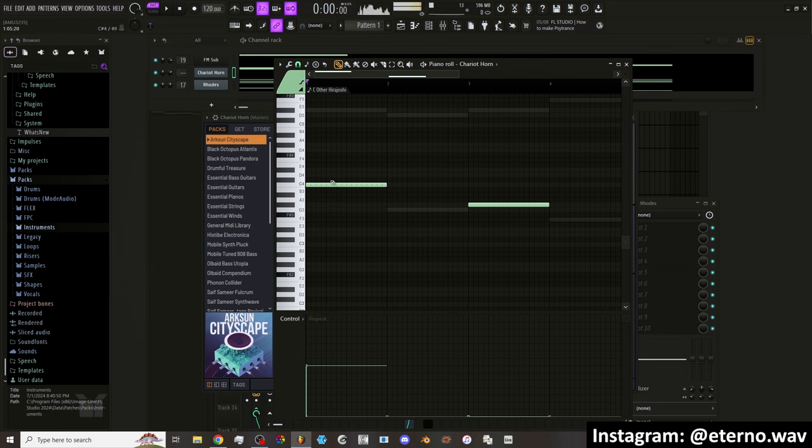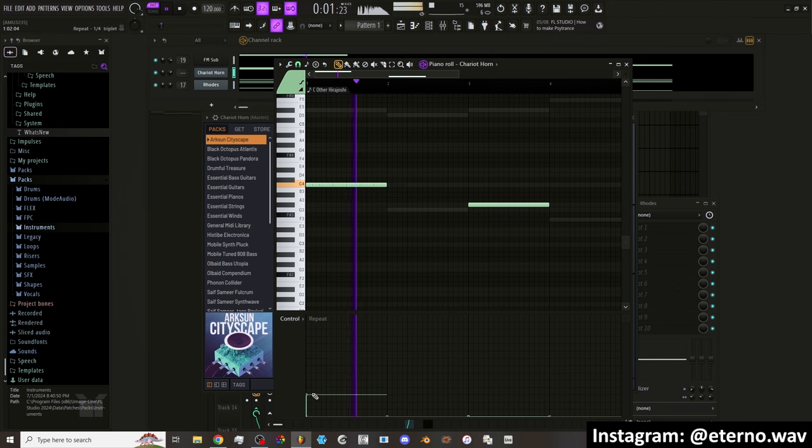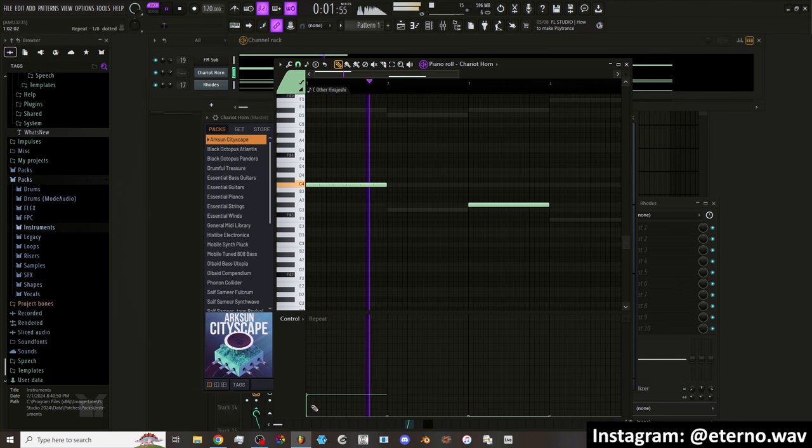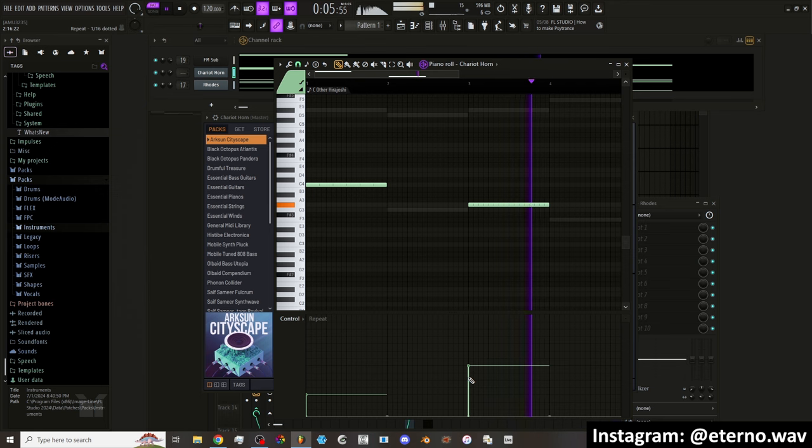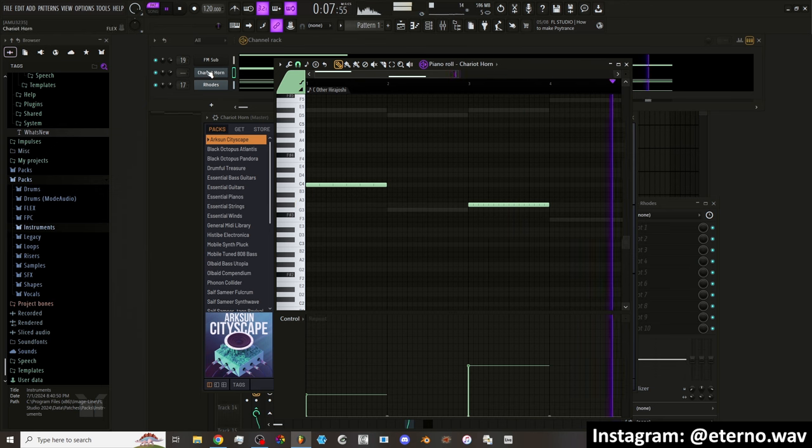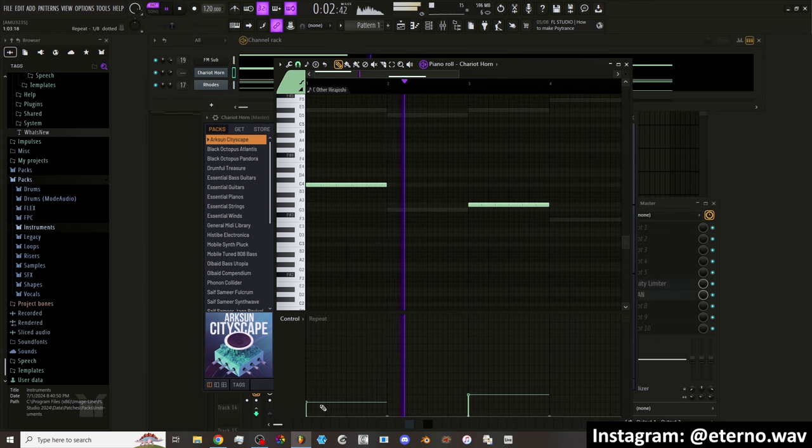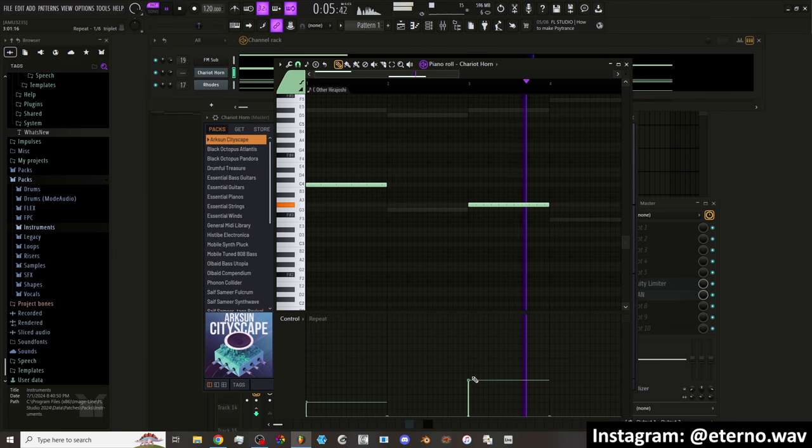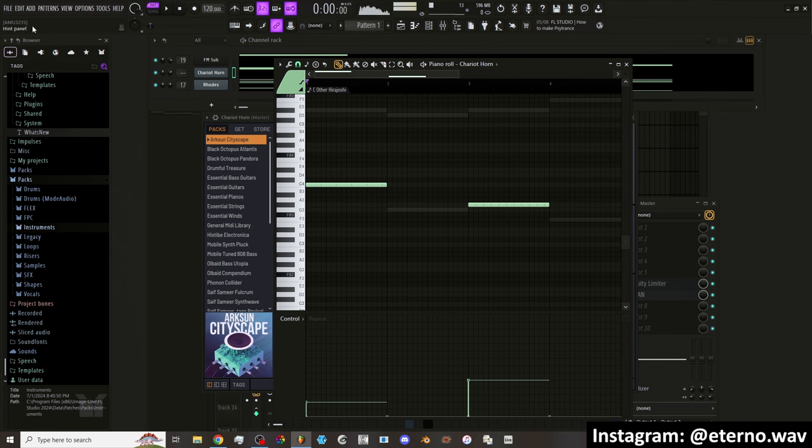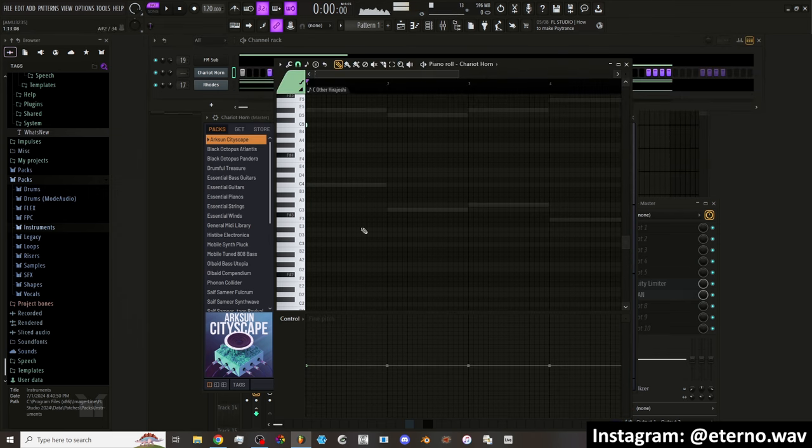And the higher you go, the more it divides it. On the little hint panel, it'll show you 1 16th, 1 8th. You can do it here, or you can do it in here in the control.